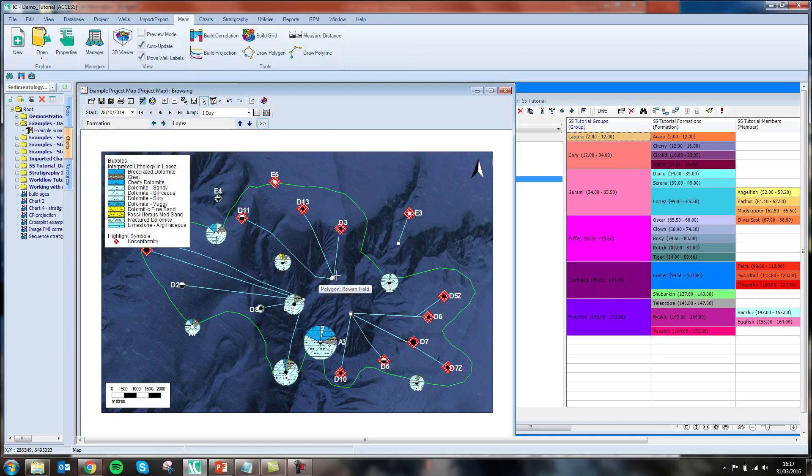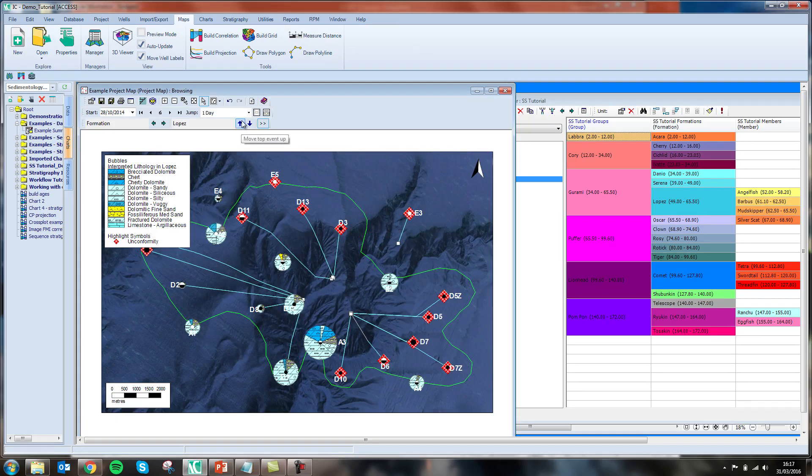Without this highlight, we would have to check through every well to find out why our lithology data doesn't seem to be present for this Lopez unit.